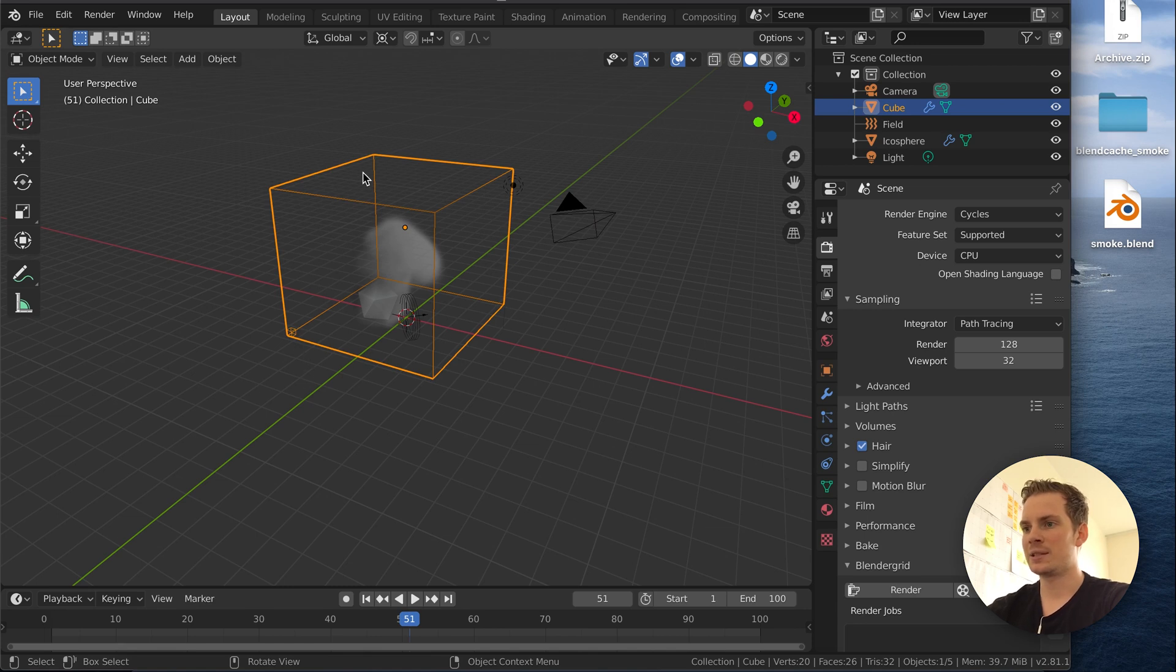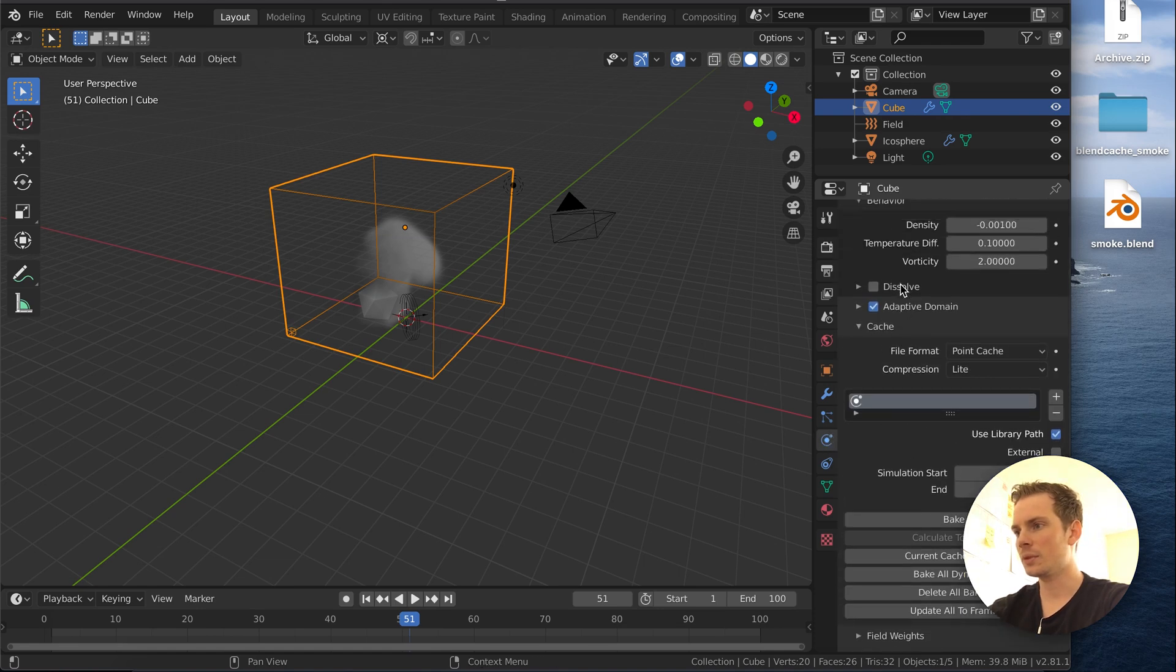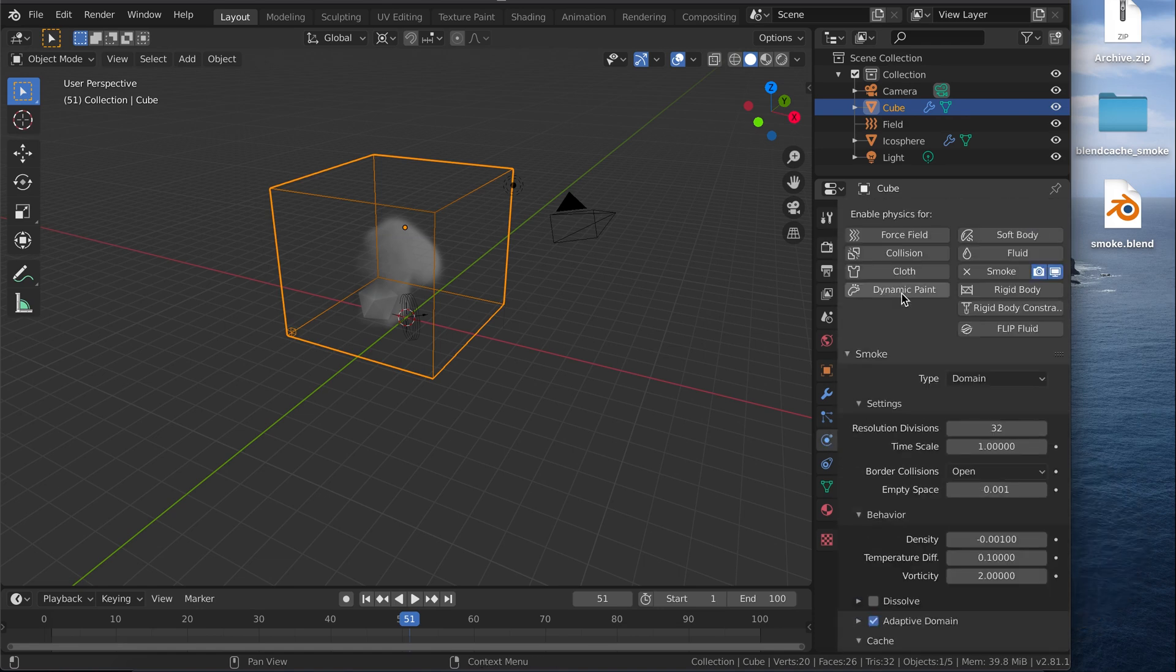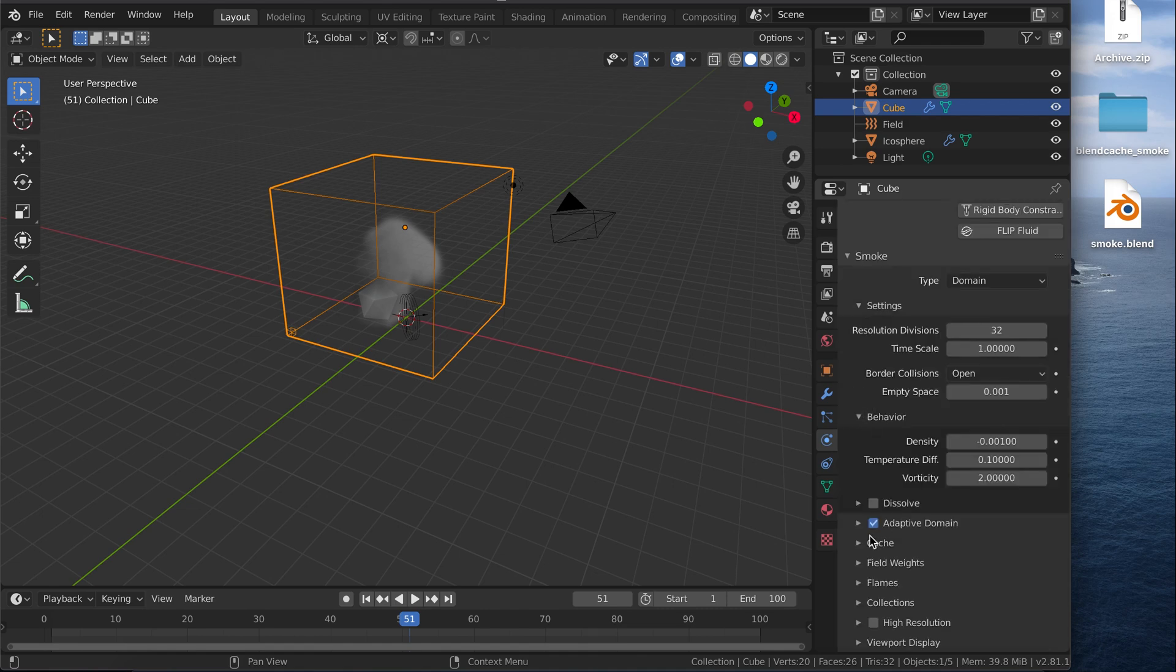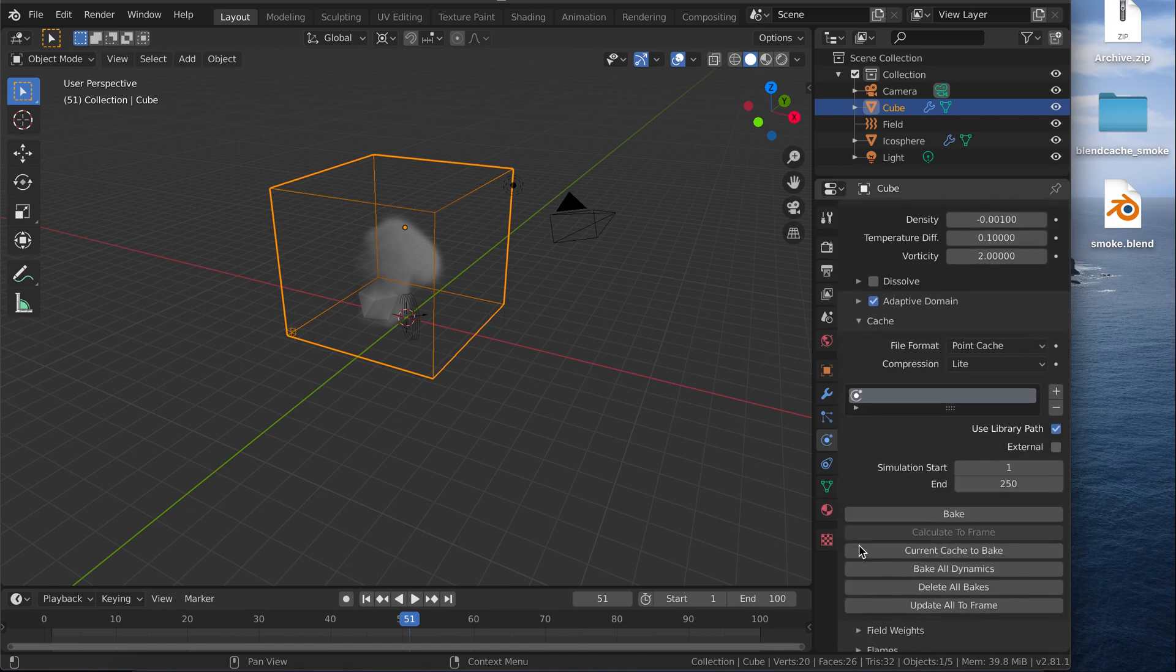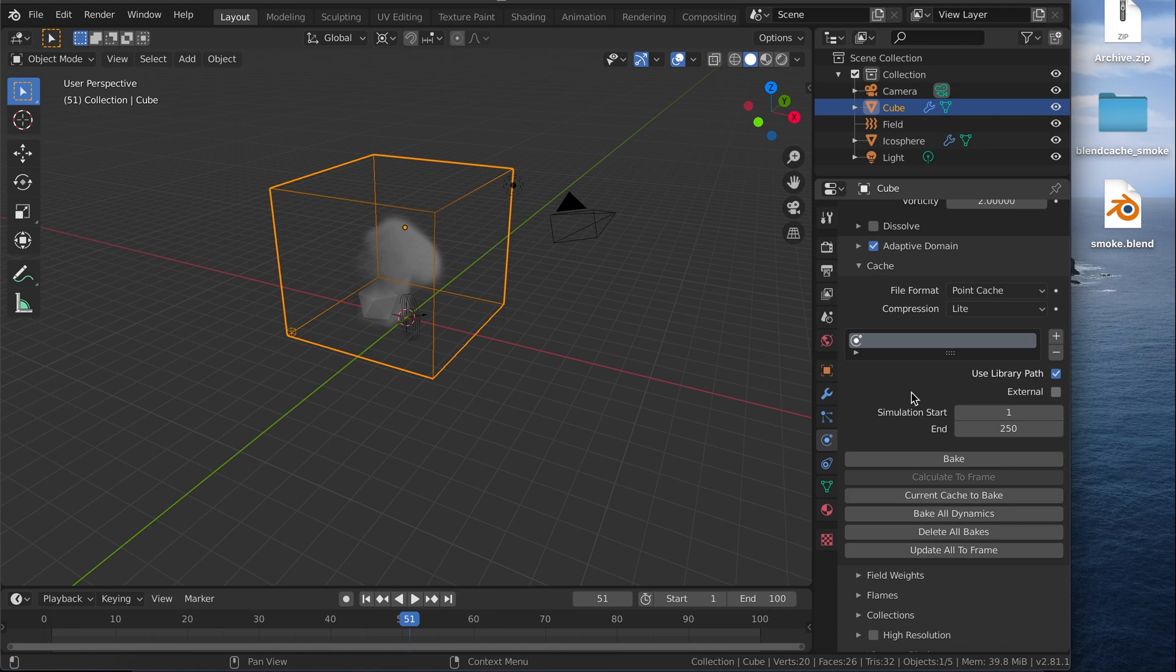Let's select our domain, go into the settings, and here we have the smoke settings. As you can see we have this cache section, and there's a button called bake and it's still enabled. That means we haven't really baked the simulation yet. So let's do that.